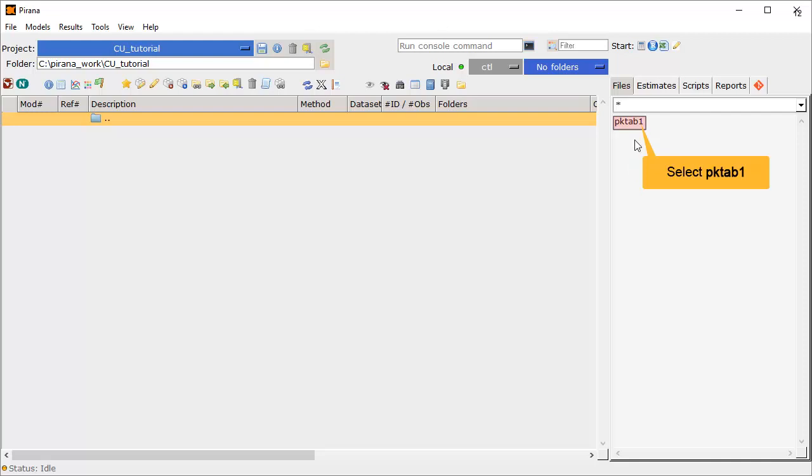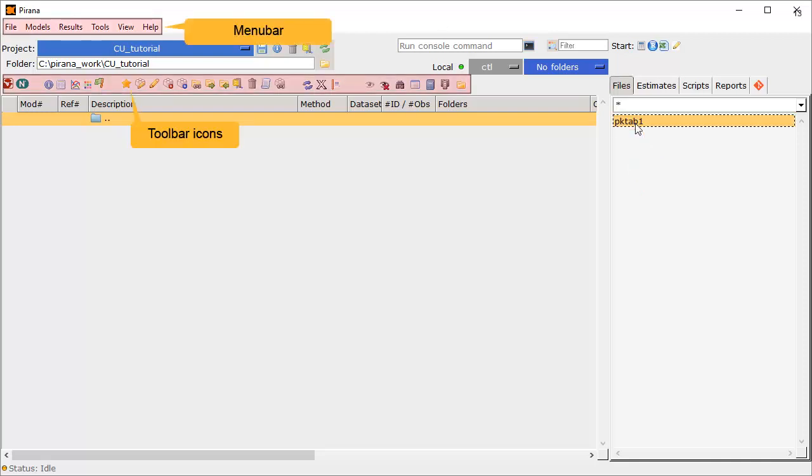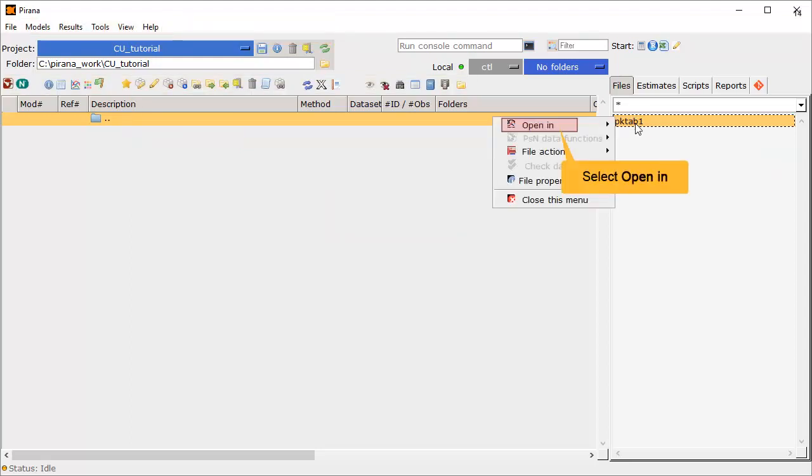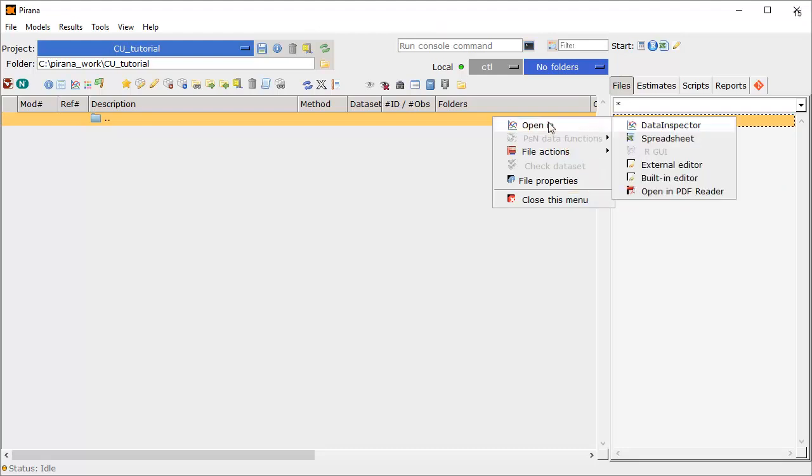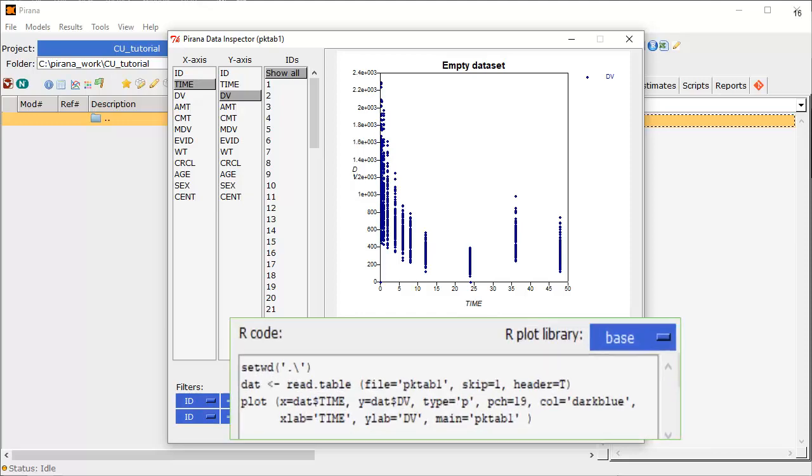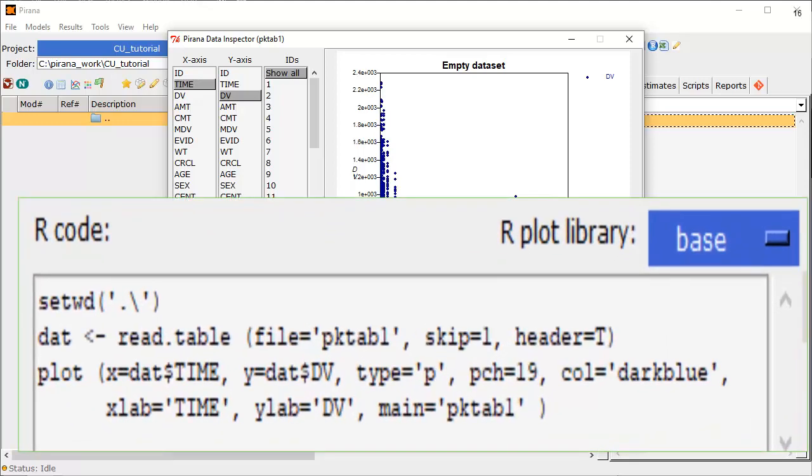Let's take a look at the data file, PK-TAB1. Although there are also toolbar icons and a menu bar, you can do most actions by right-clicking. Let's right-click on the file PK-TAB, select Open In, and then select Data Inspector. The Data Inspector allows you to quickly visualize your data. It interactively generates plots using Piranha's own graphics engine, so you do not need to know R to use this feature. However, it also provides a snippet of R code in this window in the bottom right to generate a similar plot in R.